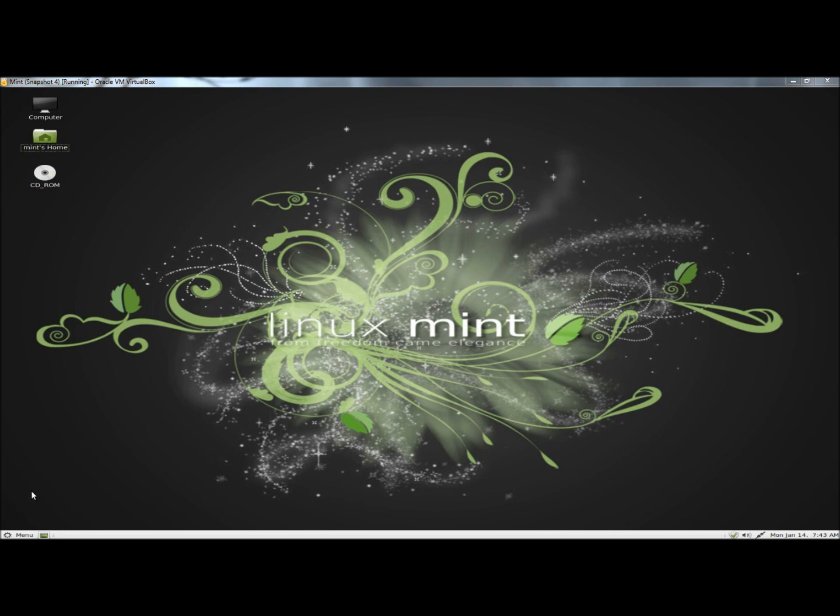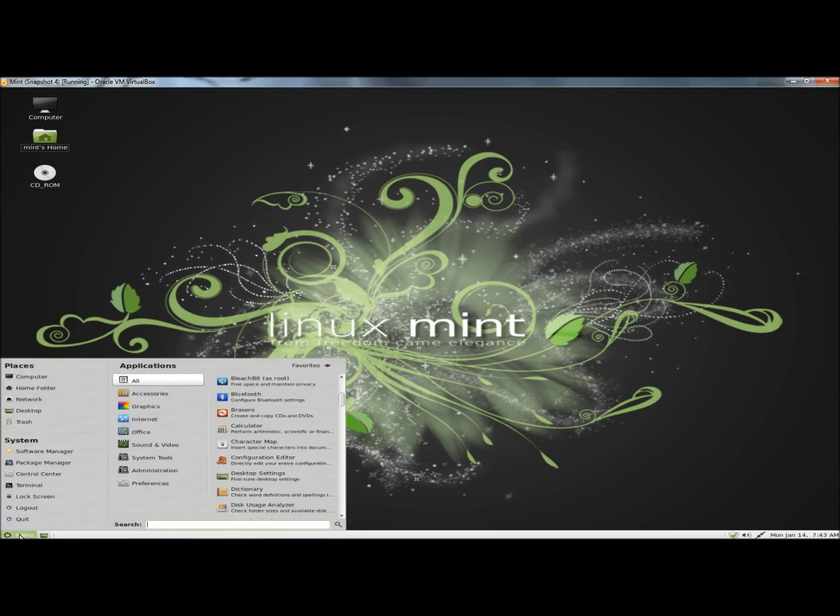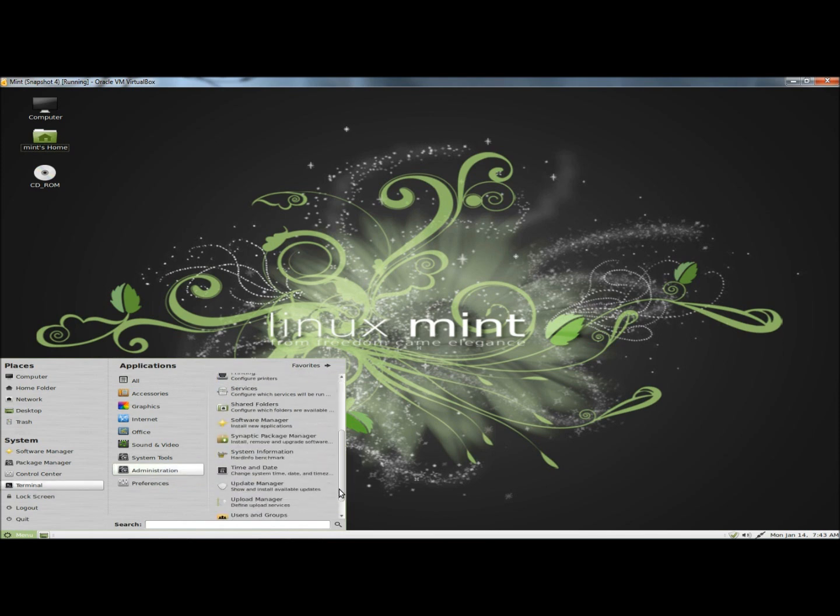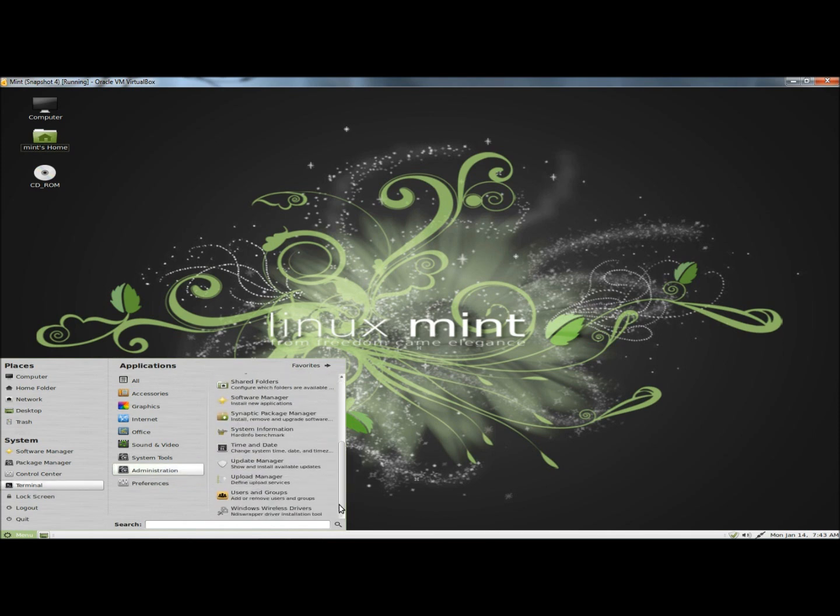I'm going to begin by going to the menu, then to administration, and then I'm going to scroll down to users and groups and click on it.